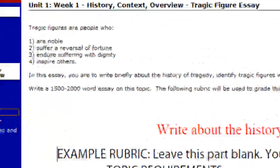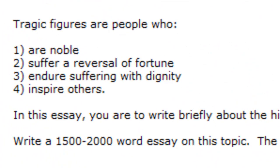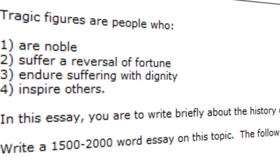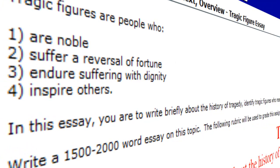Using our own definition, we're saying that tragic figures are people who are: one, noble; two, suffer a reversal of fortune or endure uncommon suffering; three, endure that suffering with dignity; and four, inspire others, including yourself.